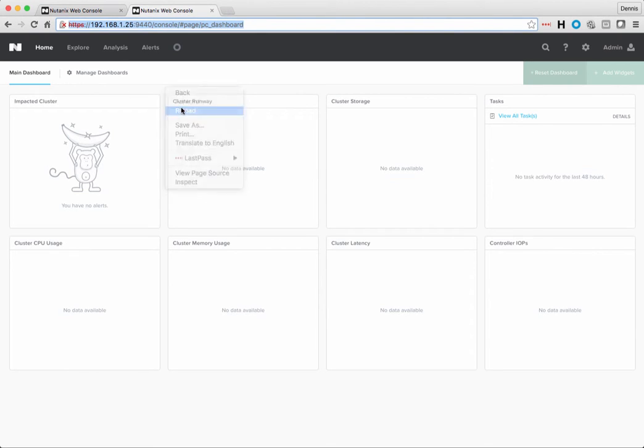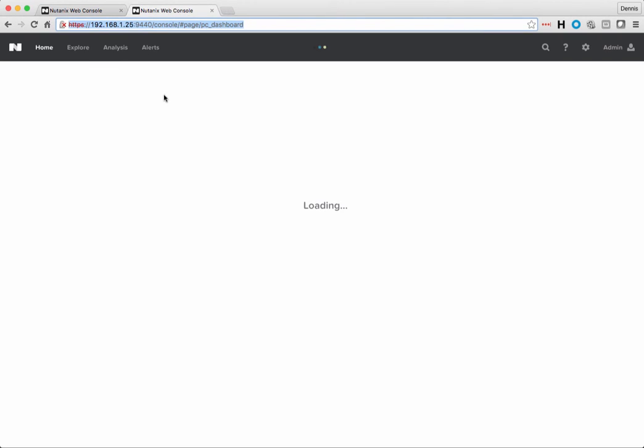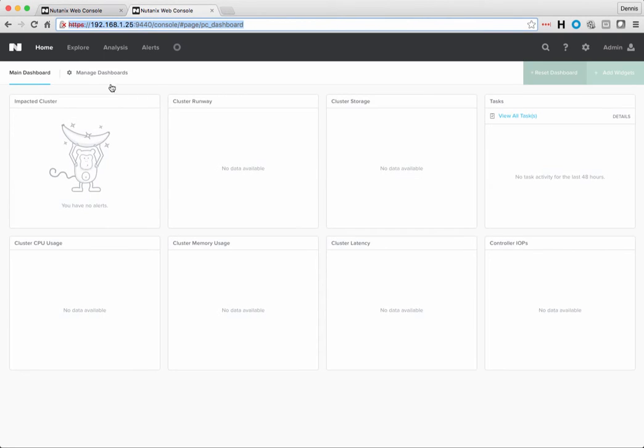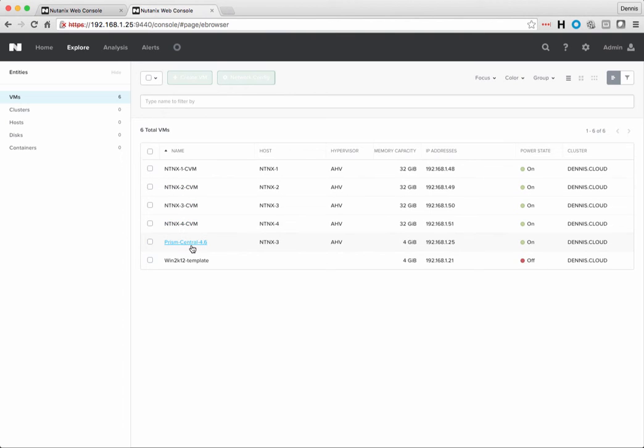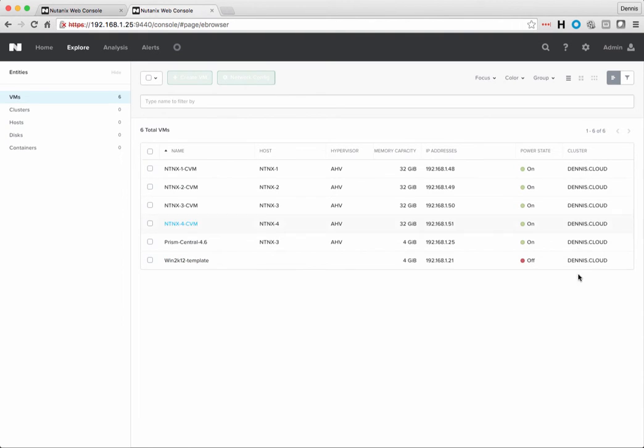So here, let's just go and refresh Prism Central, and then I can click on the Explore button, and here we can see six virtual machines have been discovered. My controller virtual machines, and then also my Prism Central and my template virtual machine that's actually powered off. So all of these virtual machines were in my cluster that I've added to Prism Central.